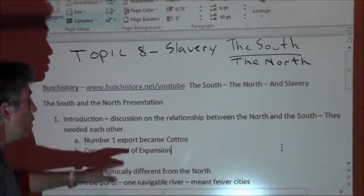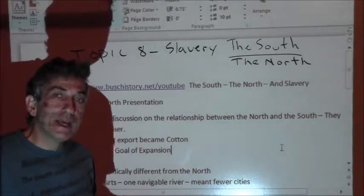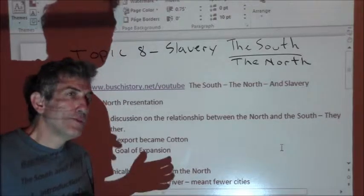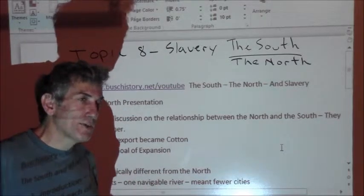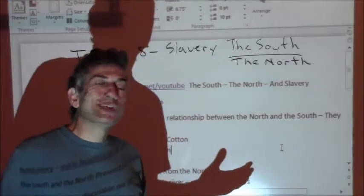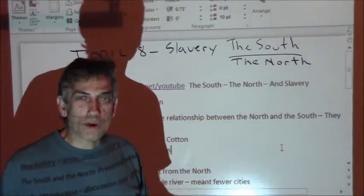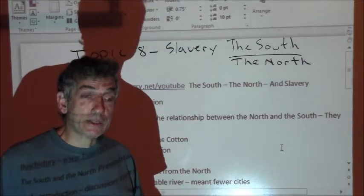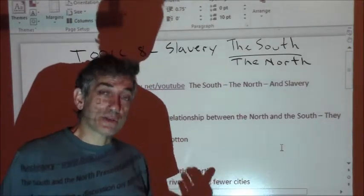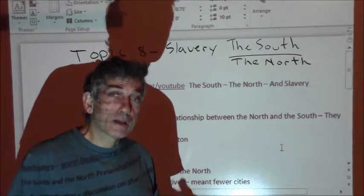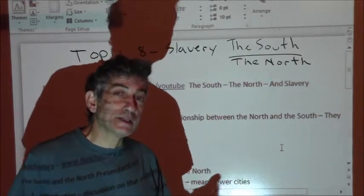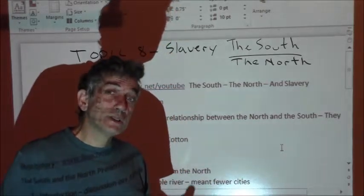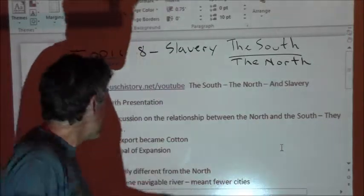The only other thing that holds the North and the South together, besides cotton, is this idea of expansion. You will hear that Northerners were against slavery, and yes, the center for abolition is certainly in the North. And you will hear that the South is pro-slavery, and yes, slavery dominated the Southern cotton industry. But we're going to examine those ideas — did every Southerner own a slave? Was every Northerner an abolitionist?